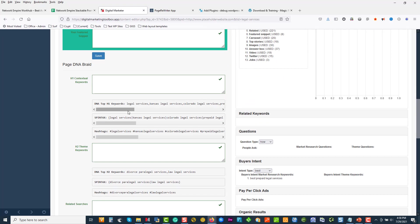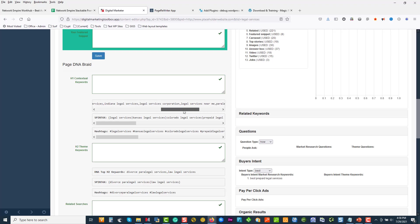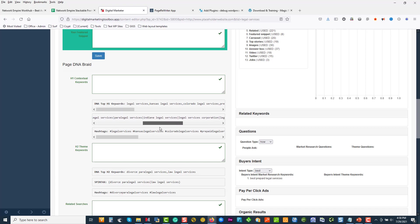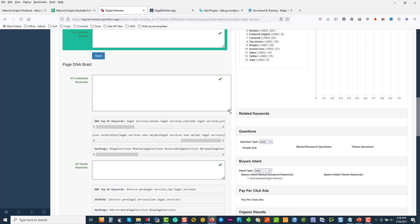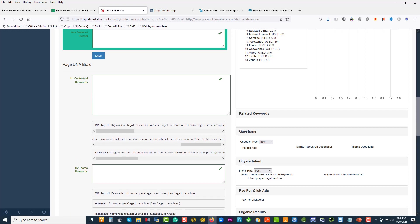Just to remind me, I'm going to put a little note in my title — I'll put in brackets 'Magic Page Silo.' I'm going to save this. So we've got our DNA braid, we ran it. We can see legal services, Kansas is important, Colorado, paralegals, Indiana — all the places. In preparation for what I do for a magic page, I come in here and just copy the spin text. I'll stick it here to work with it. So there's legal service — I'm going to put my magic page shortcodes in over here and add city.